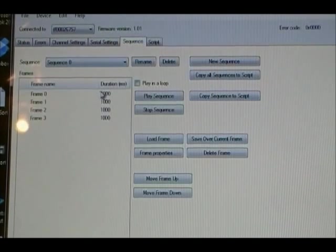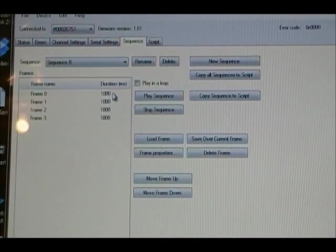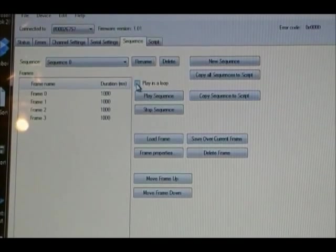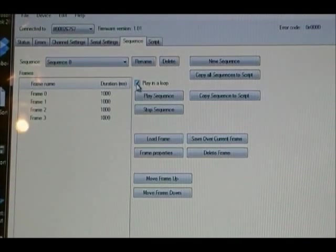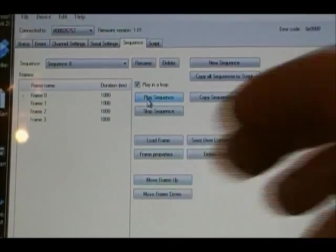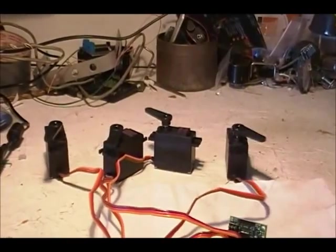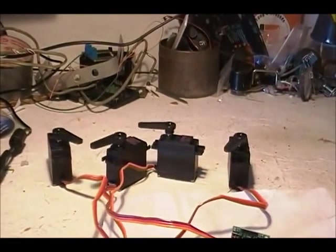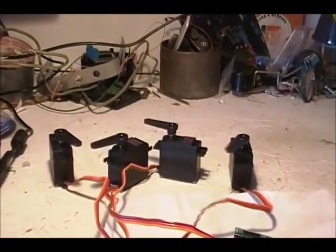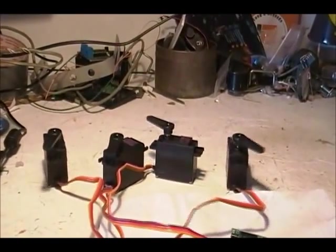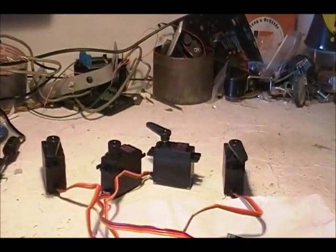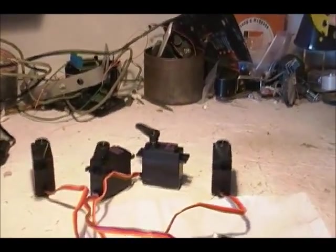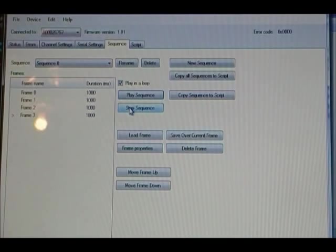Okay, so when I go back to sequence, you see that they are all 1,000 in durations. I'm going to click play in a loop and play sequence. So, there they are playing the sequence that I did. Okay, I'm going to stop sequence.